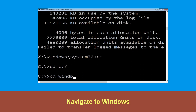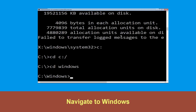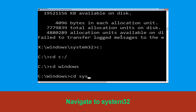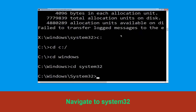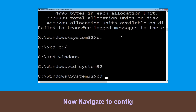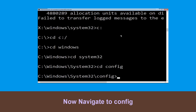Type cd windows and press enter. Type cd system32 and simply hit enter. Now type cd config and simply press enter to execute this command.